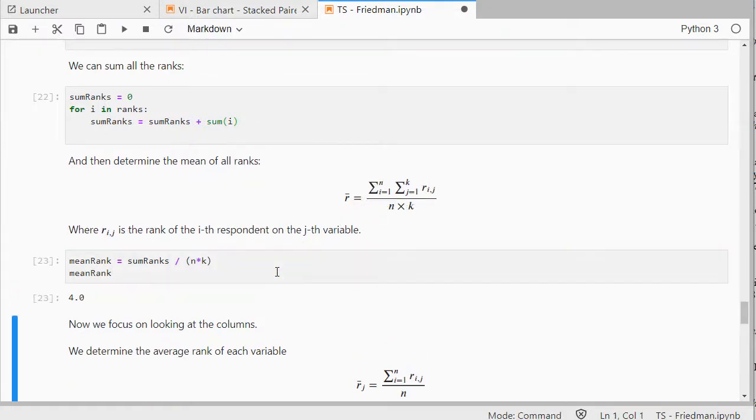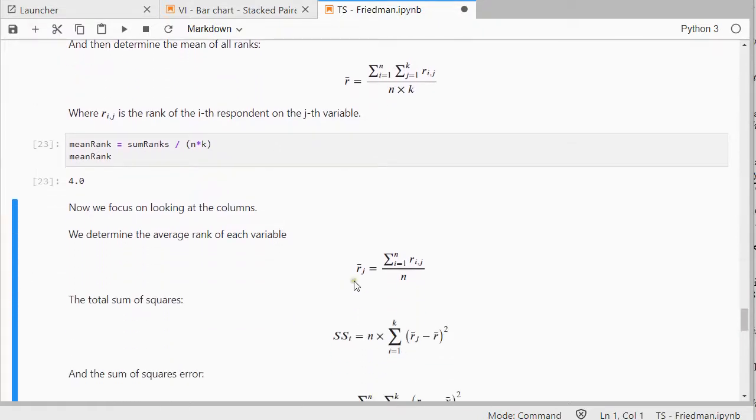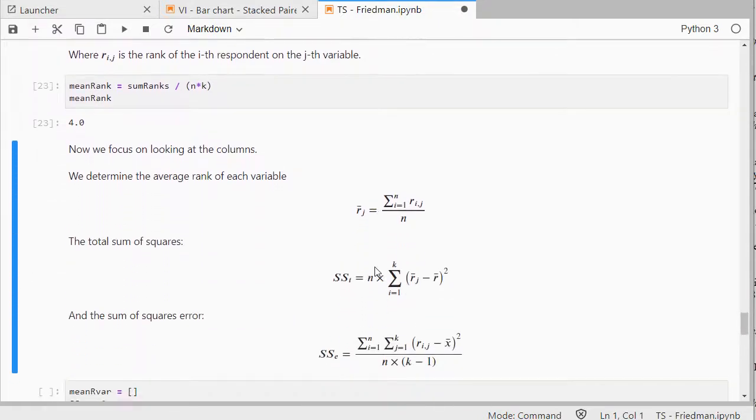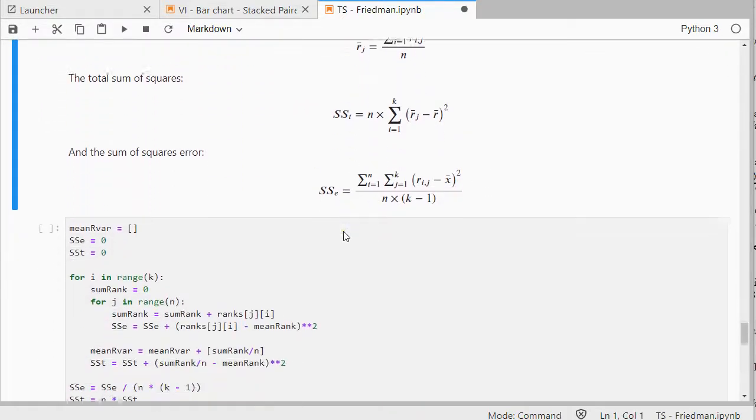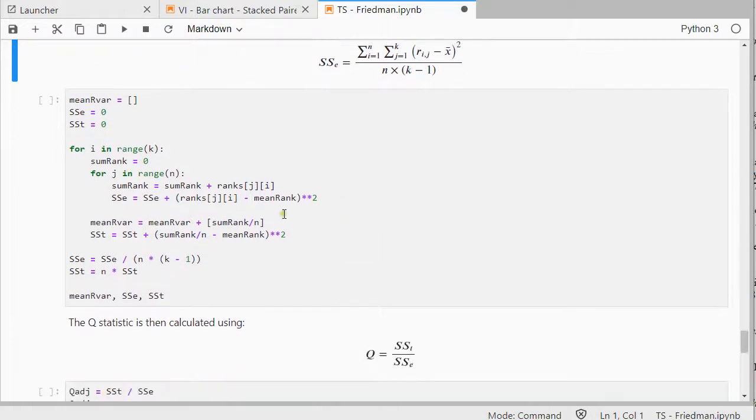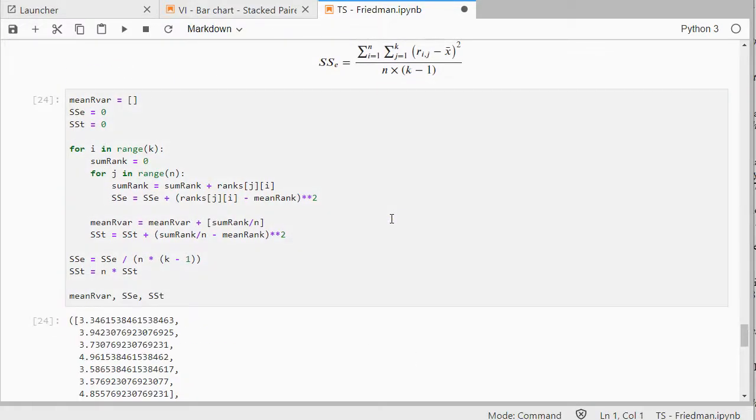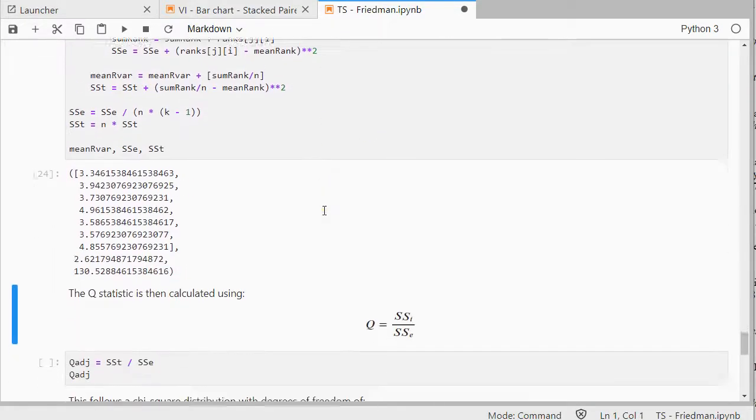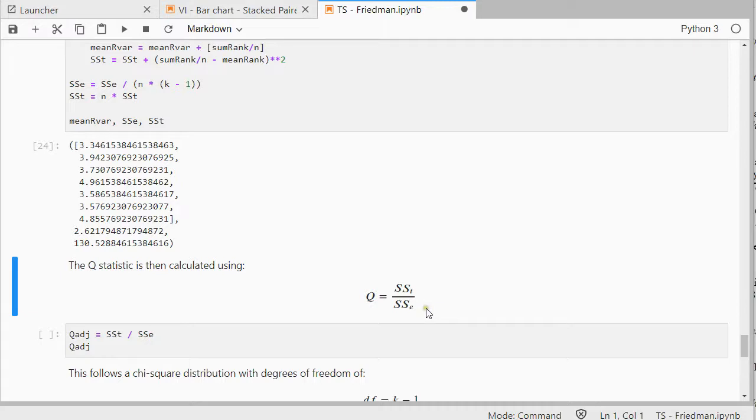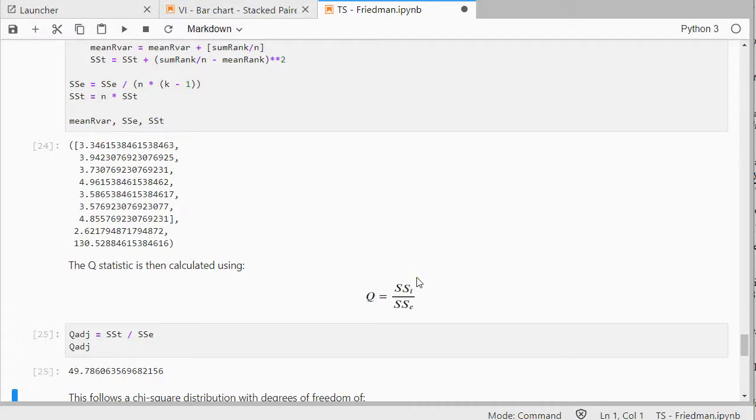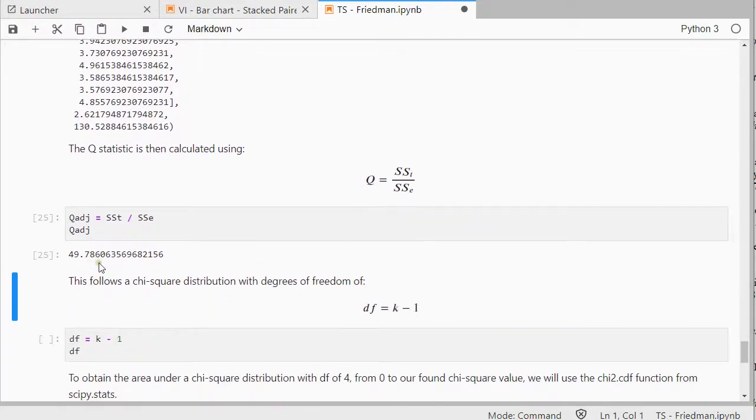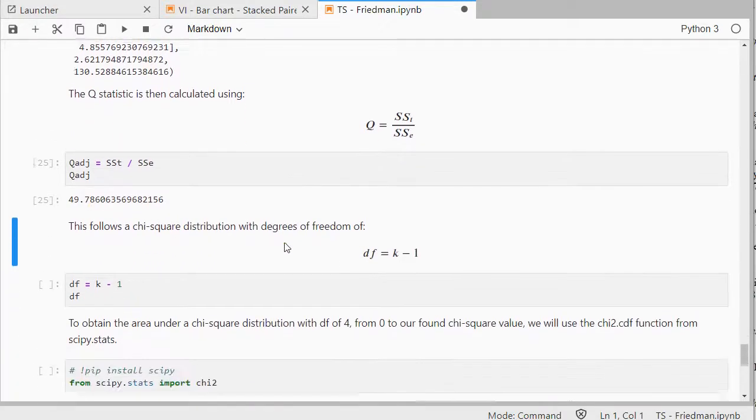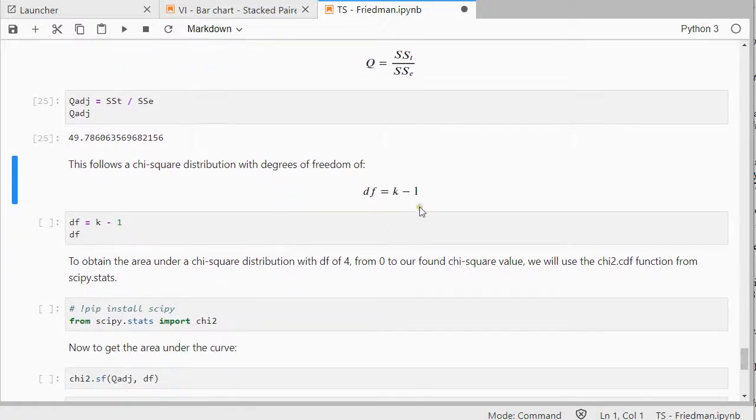Which is basically the average of all the possible ranks, and then we need the average rank for each variable, the sum of squares in total, and the sum of squared error, and we actually have all of this, so that's where this piece of code comes in, and then the Q statistic itself is actually the sum, the total divided by the sum of squared error.